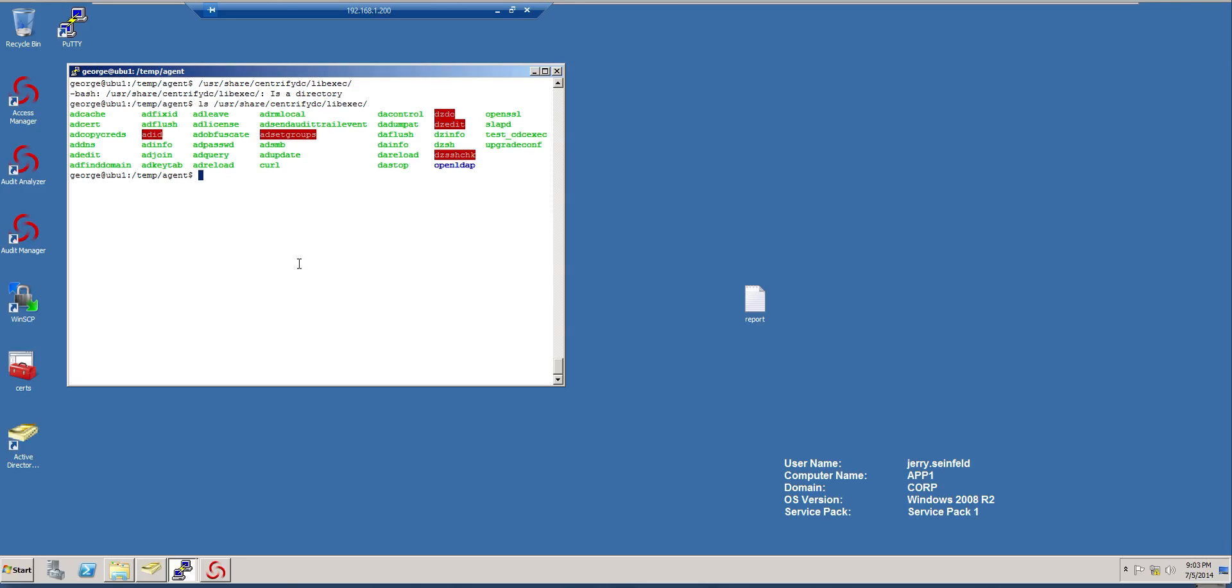The other utilities are under user share Centrify DC bin. So if you're looking for something like LDAP search, they're under that directory. And the config files are under etc Centrify DC.